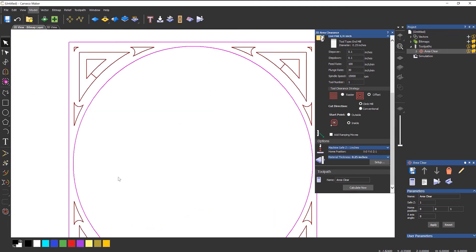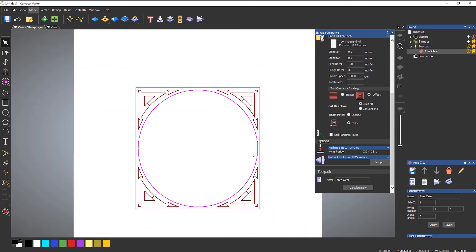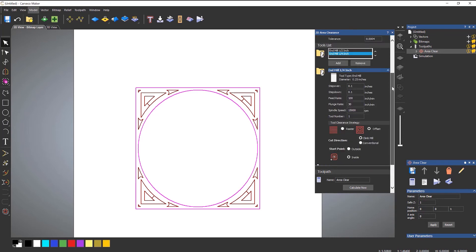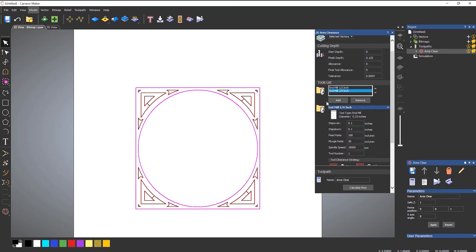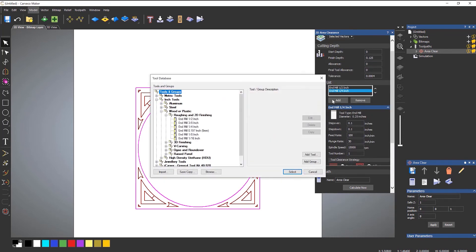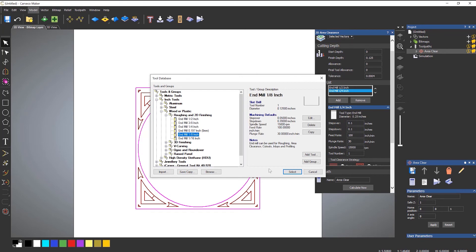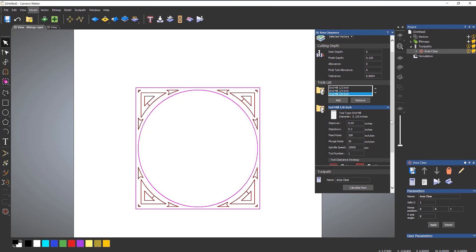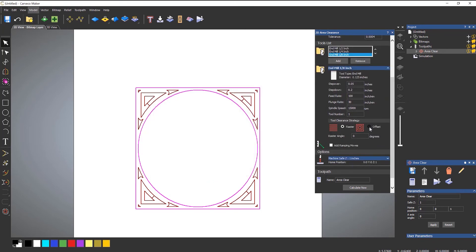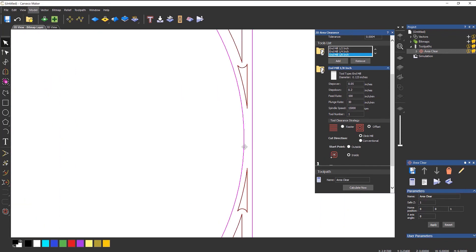If I zoom out I still can't get in there. So if I use an even smaller tool I can add another one. Let's try an eighth of an inch tool. And again set that as an offset and calculate. You can see that that's starting to get in there but it's still not going in there.